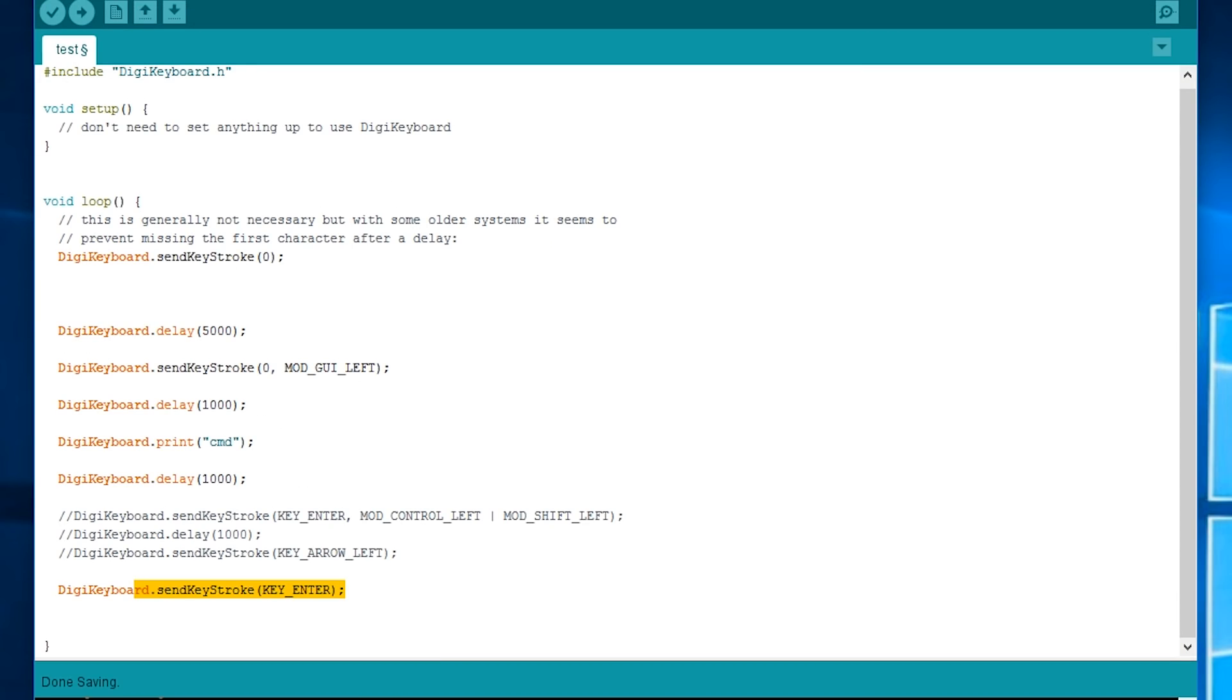Okay, so that's just going to wait five seconds, Windows key, wait a second, type command, wait a second and then press enter. So pretty self-explanatory.